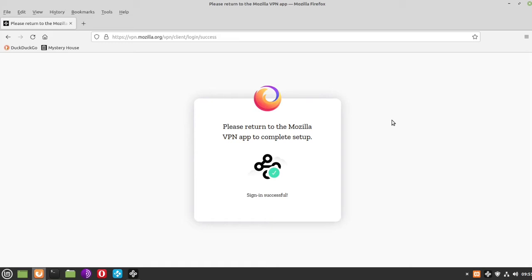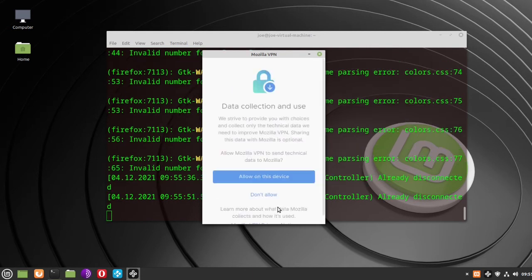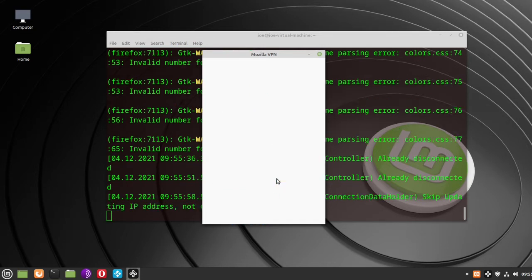When you've done that, close the browser, go back to the Mozilla VPN app, and click Continue. If you want to send technical data to Mozilla, click Allow on this device. If you don't, click Don't Allow.